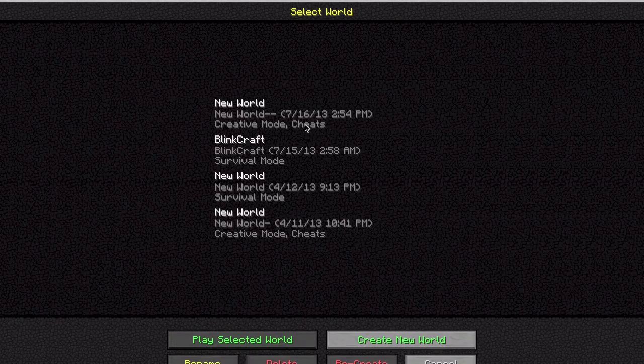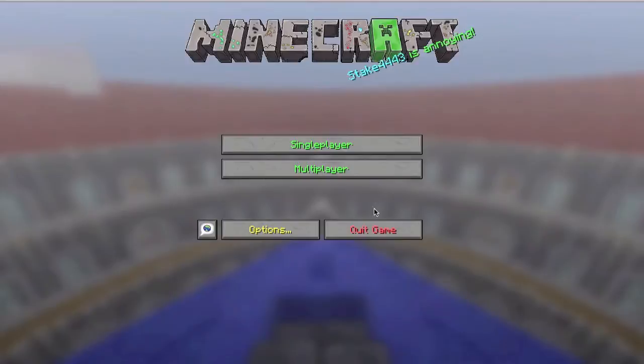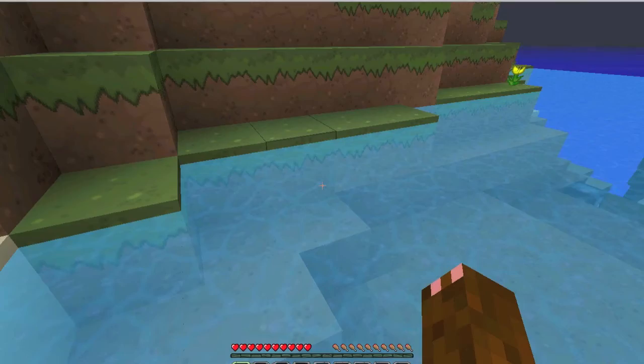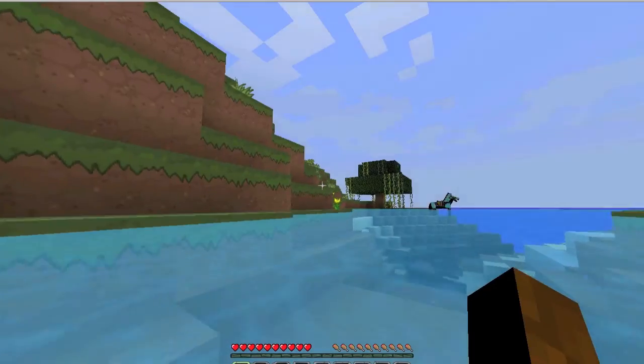go to single player or multiplayer, whatever you want to play, load the world and here I've got the new texture pack.